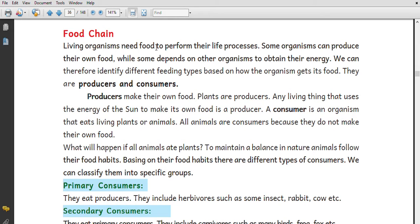Living organisms need food to perform their life processes. Some organisms can produce their own food, while others depend on other organisms to obtain their food.